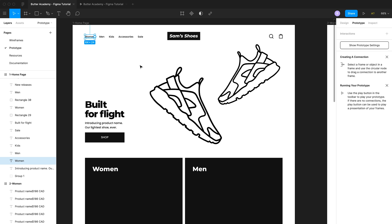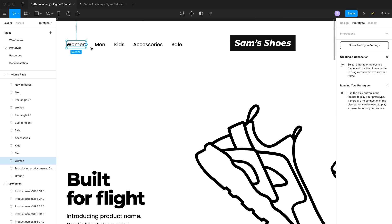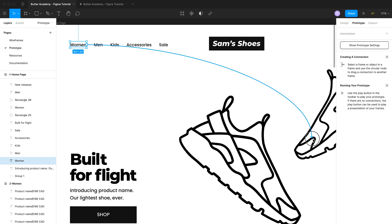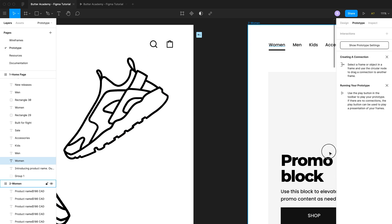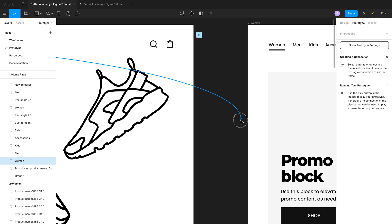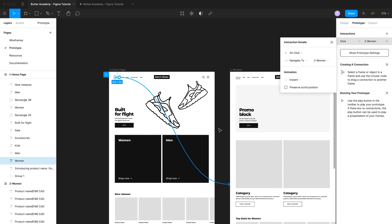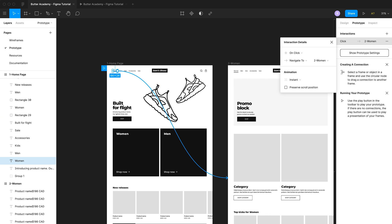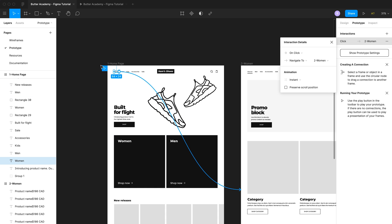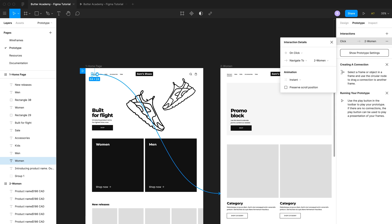Nodes allow you to connect these links to other pages. If I click on the node — the white circle — and drag, I can now drag to any other page in this file. So if I drag to the category page, a connection is created. There's a line that shows that when you click women, it's going to take you to the women's category page.